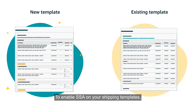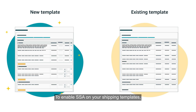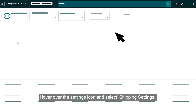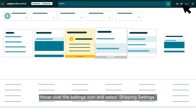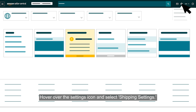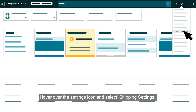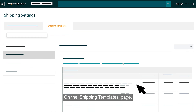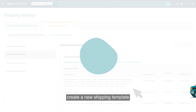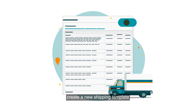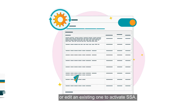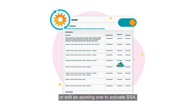To enable SSA on your shipping templates, sign in to Seller Central. Hover over the Settings icon and select Shipping Settings. On the Shipping Templates page, create a new shipping template or edit an existing one to activate SSA.